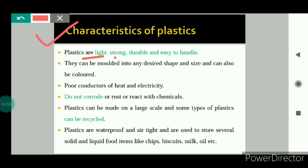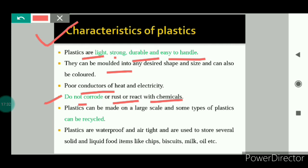Now we will see the characteristics of plastics. Plastics are light in weight, strong, durable, and easy to handle. They can be molded into any desirable shape and size and can be colored, so they are used for making various household articles like furniture, storage jars, and bottles. They are poor conductors of heat and electricity, so they are used as covering on electrical wires and for making switches, plugs, and sockets. Plastics do not corrode, rust, or react with chemicals, so they are used for storing various food items. Plastics can be made on a large scale, some types can be recycled, and they are waterproof and airtight — used to store solid and liquid food items like chips and biscuits.